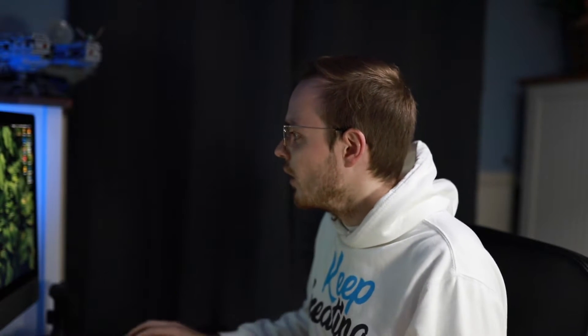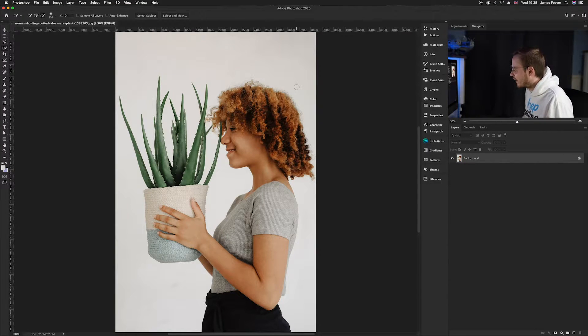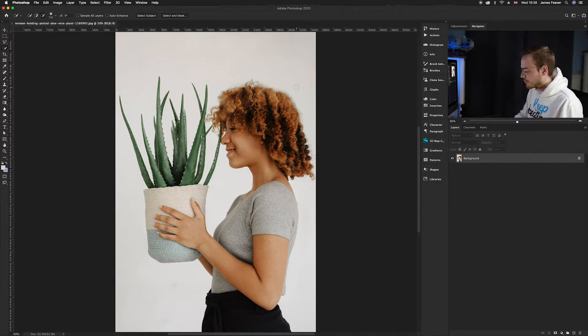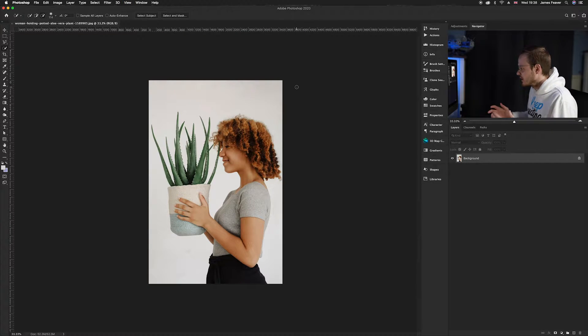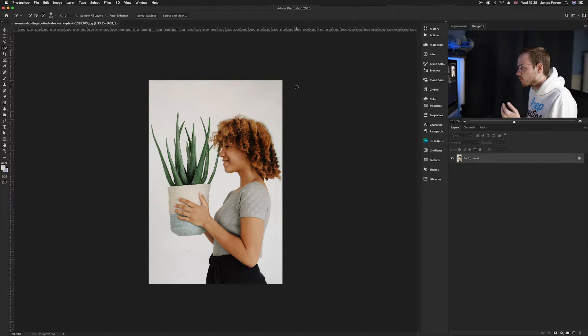The first thing you want to do is choose a photo. If you'd like to use the same photo as me, go to the link in the description to download it. Once you've chosen, head over to Photoshop and load it up. I've already got it pre-loaded. Today we're going to cut out the girl and the plant and replace the background.